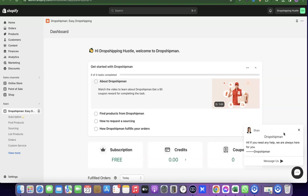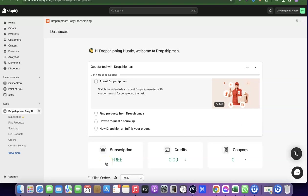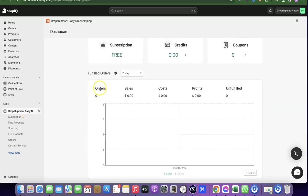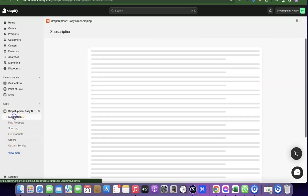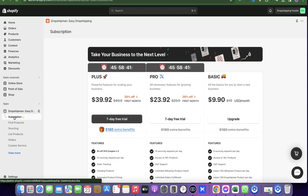This is your Dropshipman dashboard where you can see how well you've been doing. Scrolling down you'll see your order total, sales, costs, profit, and any unfulfilled orders. On the left-hand side you can see the subscription plans. They have a Basic plan at around $9.90 per month, a Pro plan, and a Plus plan at $39 per month.